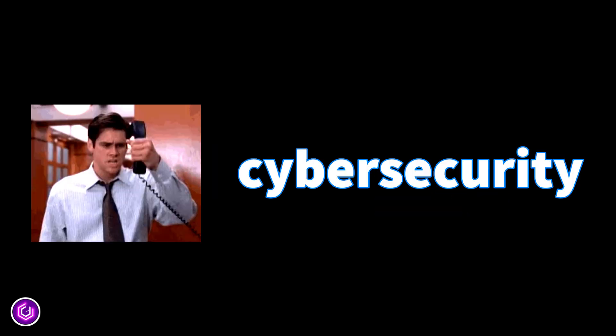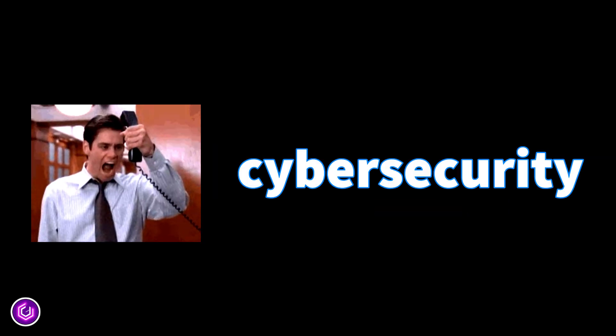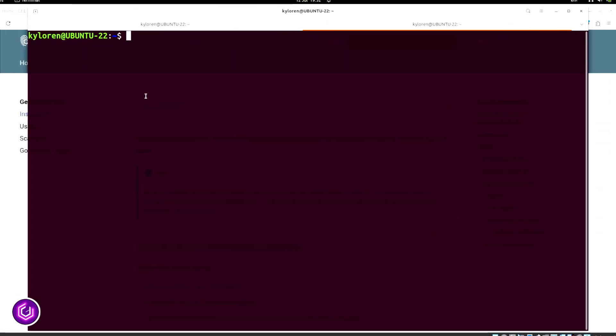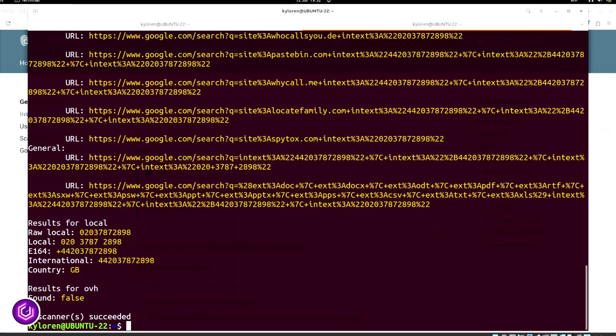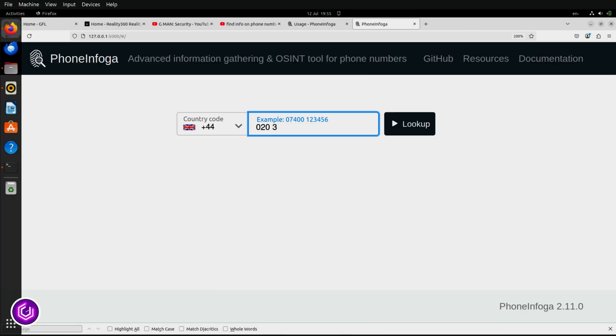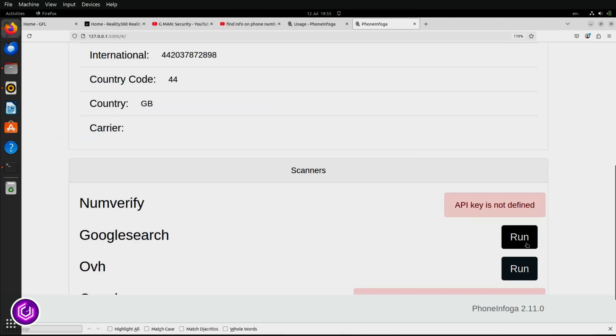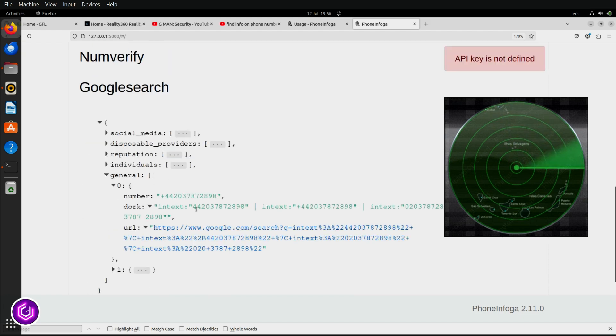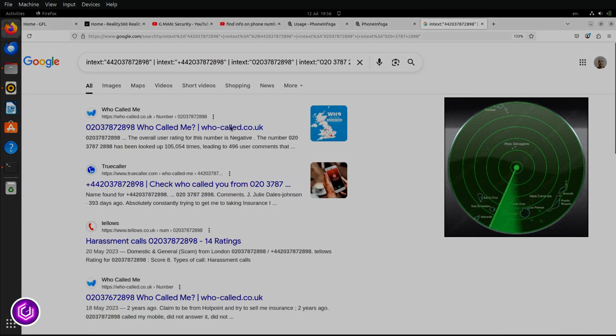We're diving into PhoneInfoga, a powerful OSINT tool used by cybersecurity professionals to investigate phone numbers. As it uses open-source intelligence, it isn't hacking. It is an advanced information-gathering tool designed for scanning phone numbers using only public data.